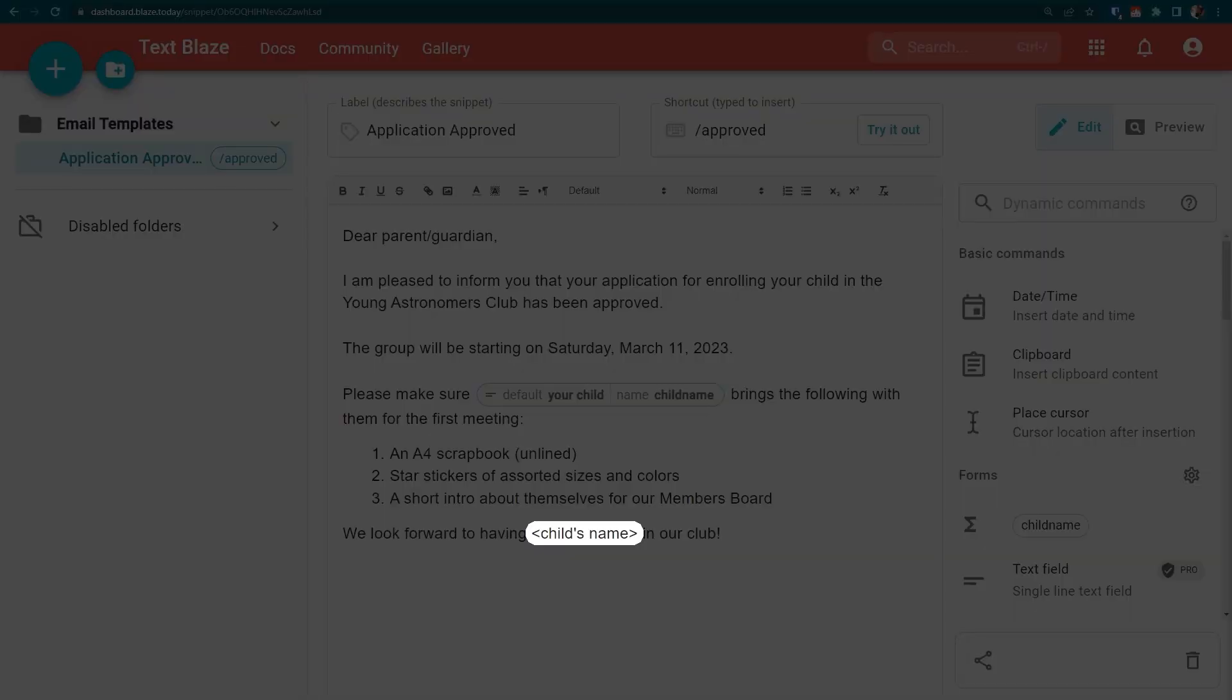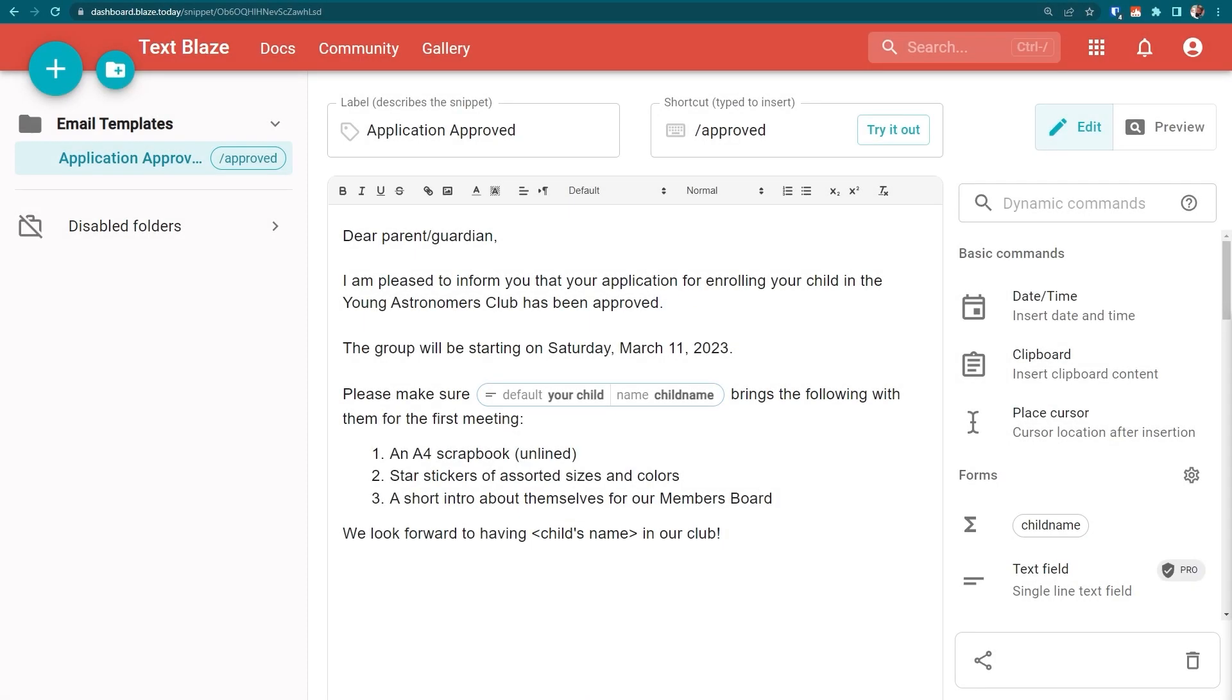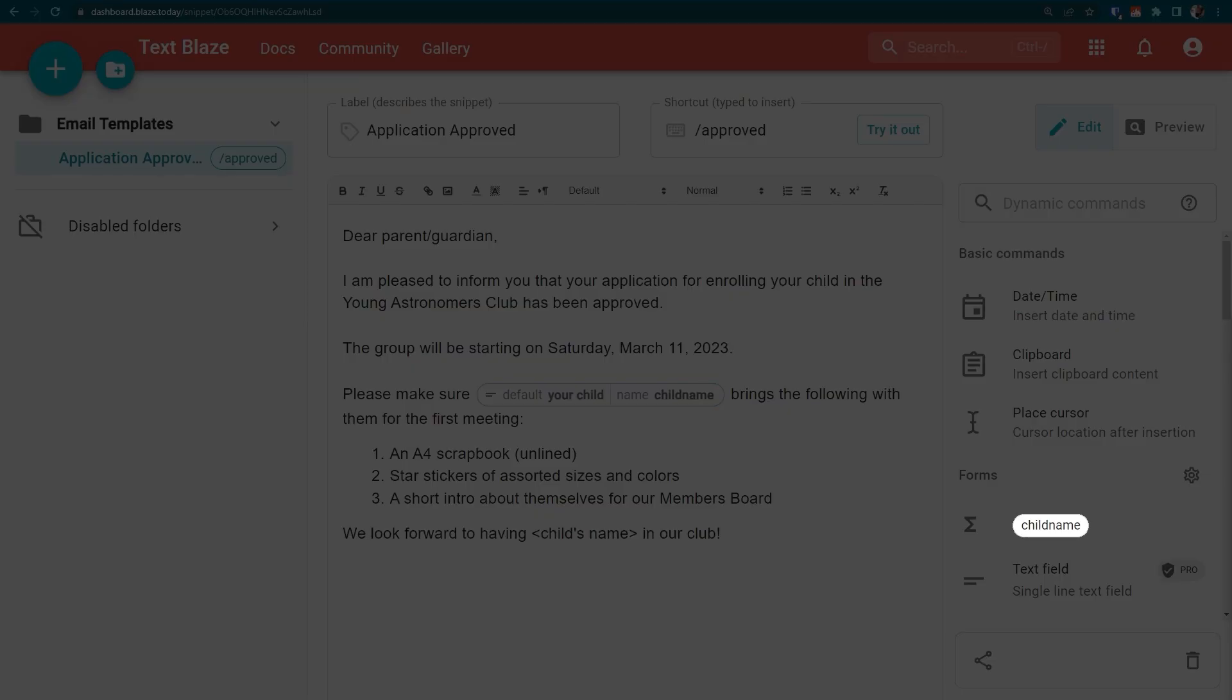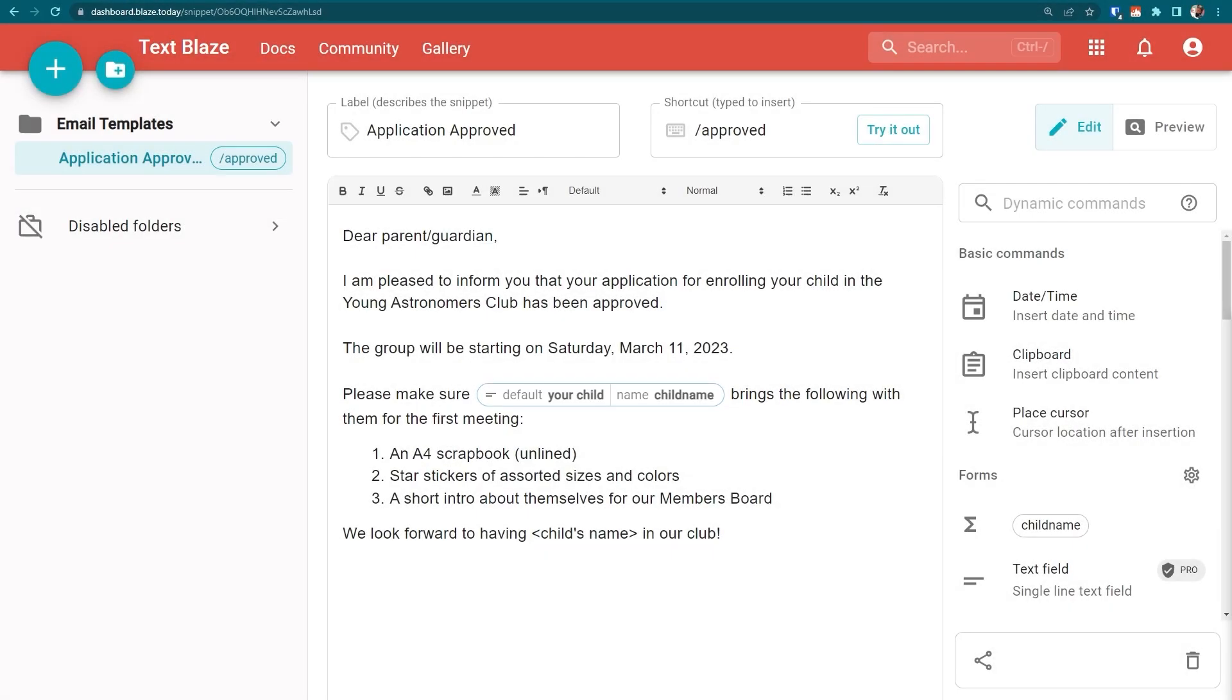We could add another text field, but there's a more practical way. When I named my text field earlier, a form variable was created. This form variable is dynamically linked to the contents of my text field, so that I can reuse them anywhere in my snippet. Let's replace this text with our form variable.